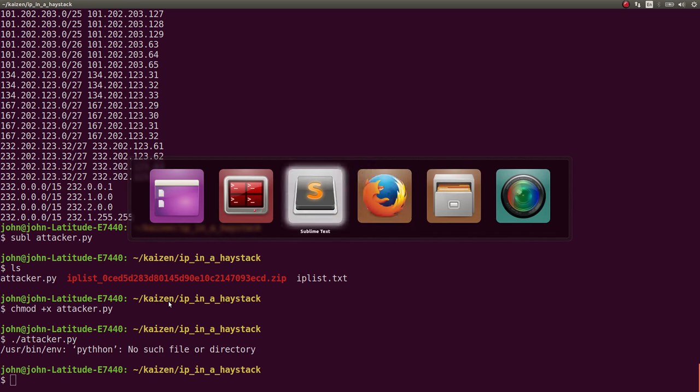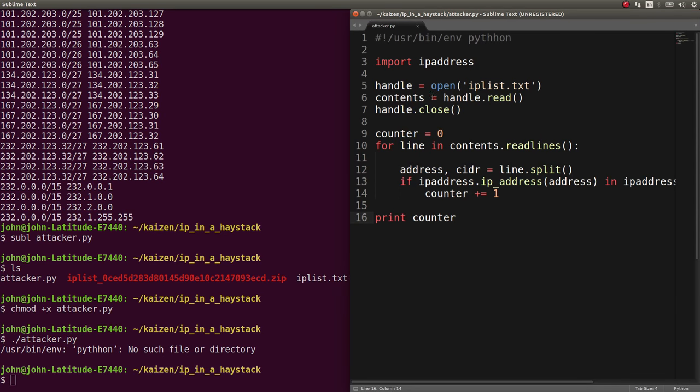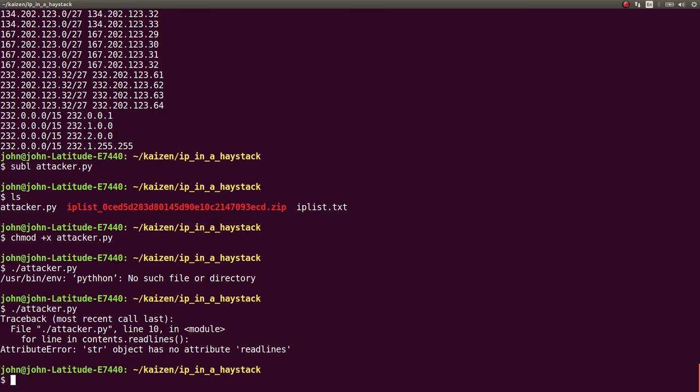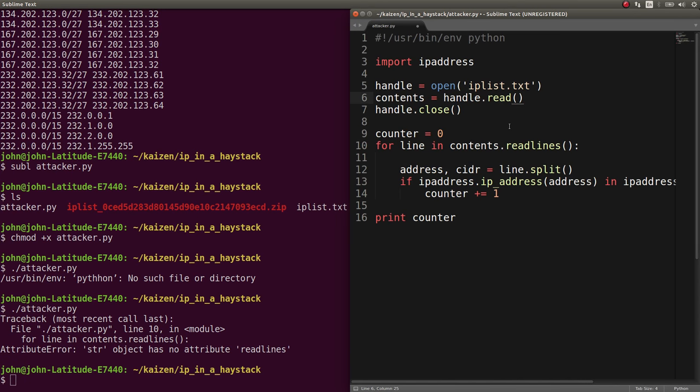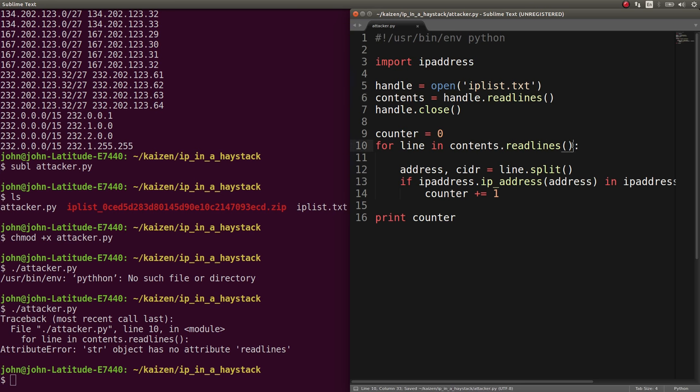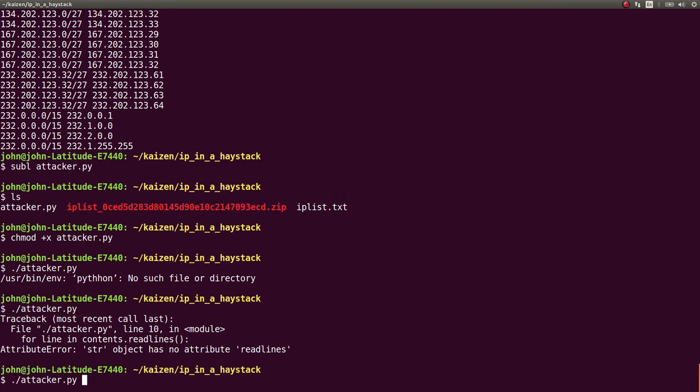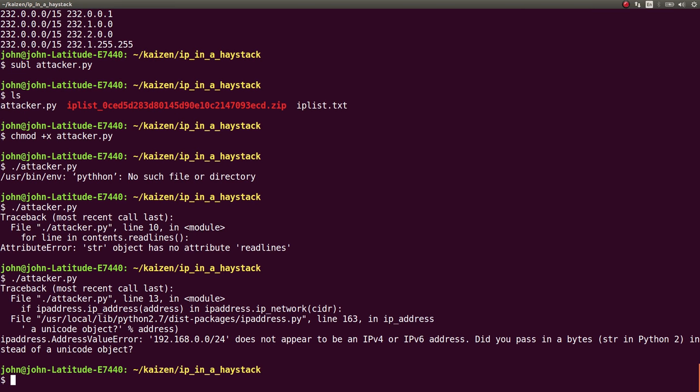And... Oh! I have a typo on my shebang line. My bad. Now, here we go. String has no object read lines. Oh! Contents. I suppose I could just use read lines here. For line and contents. And now we're working.